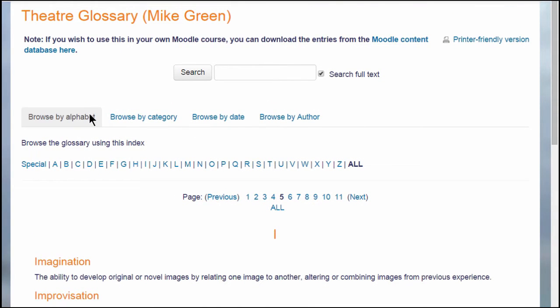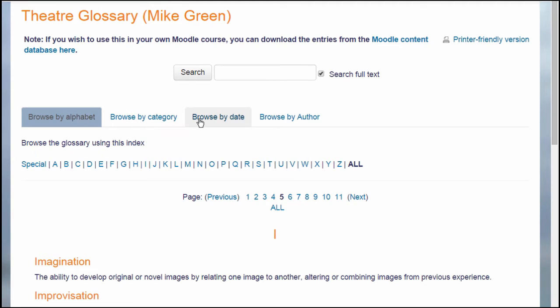With a Moodle glossary, you can browse by alphabet, category, date or author, and you can also search for particular key terms.